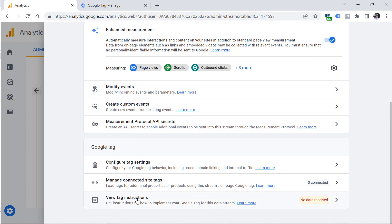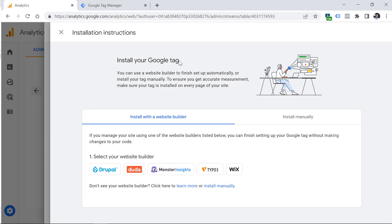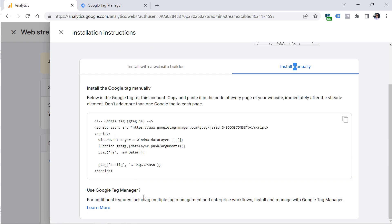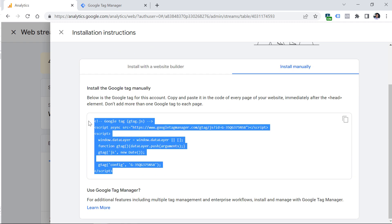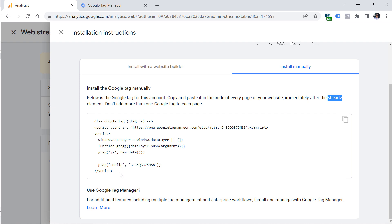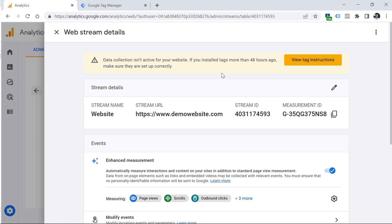You can also scroll down and click View Tag Instructions. You'll get suggestions on how to install it — if you're using one of the listed website builders, click the icon and see the instructions. If you want to install manually because your platform isn't listed, switch to Install Manually, copy the entire code, and ask your developer to implement it in the head section of your website's HTML. The third option — and usually what I choose — is Google Tag Manager, but you need at least basic knowledge of what GTM is and does.